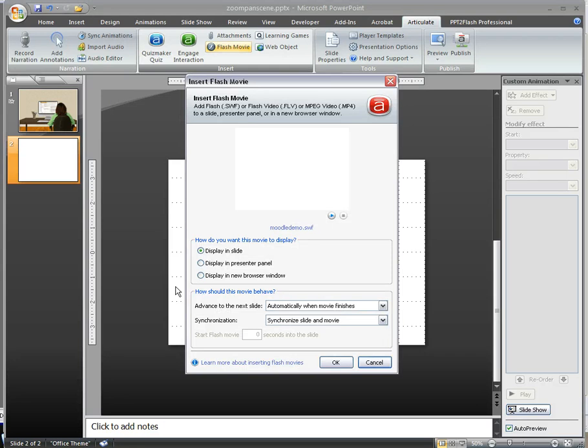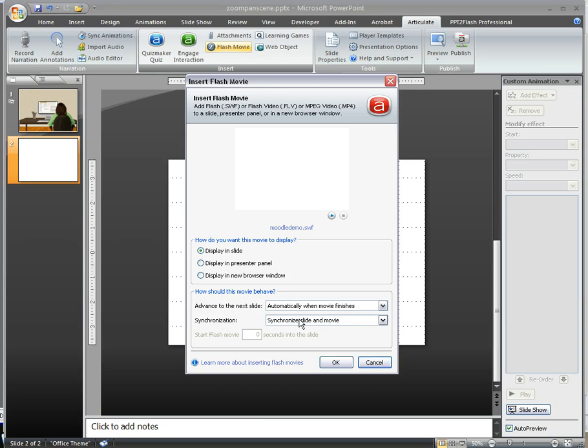And leave the settings set as default. You'll leave it to display in slide, unless you want one of the other options. I like it to advance after the movie finishes, and synchronize slide and movie together. So I've got these options just how I want them, and I'll go ahead and click OK.